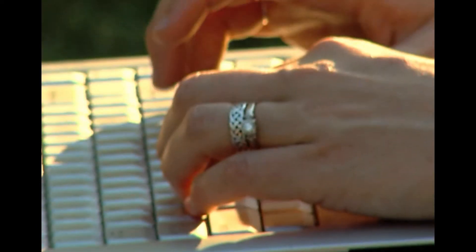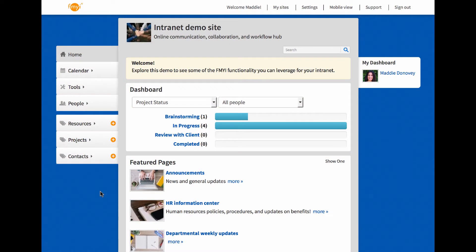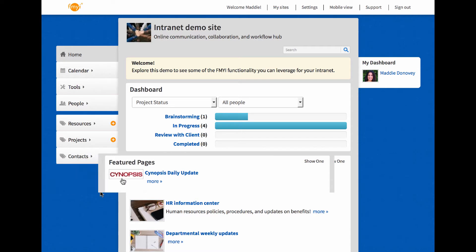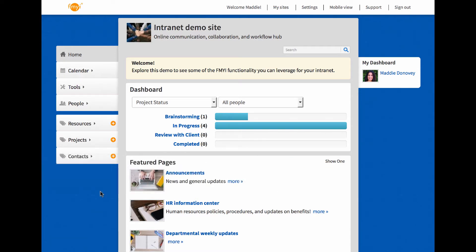Finding information has to be simple, and with fmyi's familiar interface, it is. Your people post what's important to your team, even feature a link that goes to an external site.